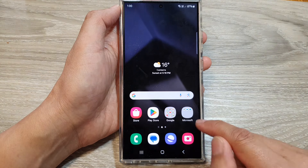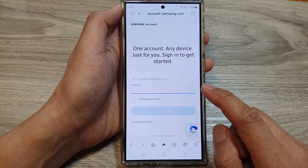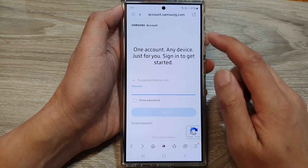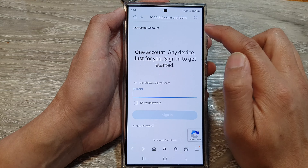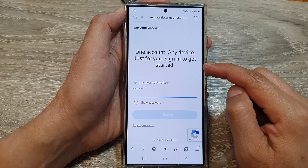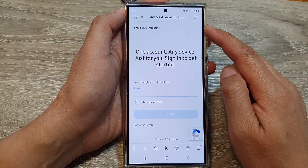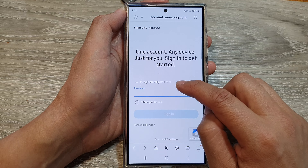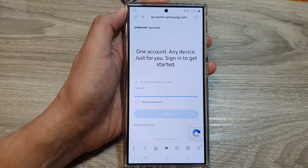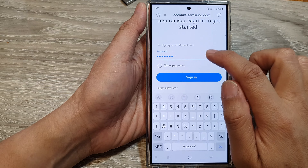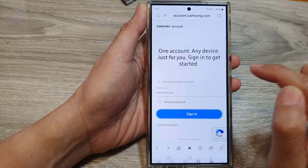Instead, you need to open up a web browser. In the web browser, go to account.samsung.com and sign in to your account. Tap on the sign in button, then put in your username and password.